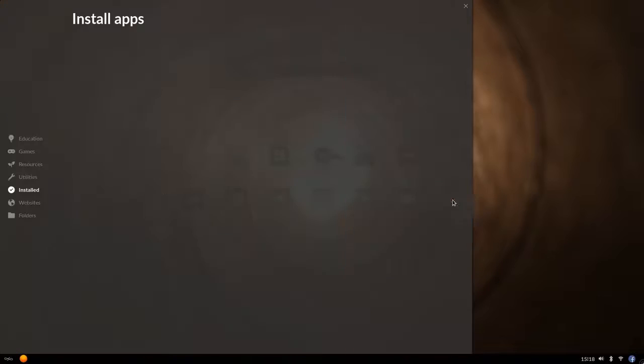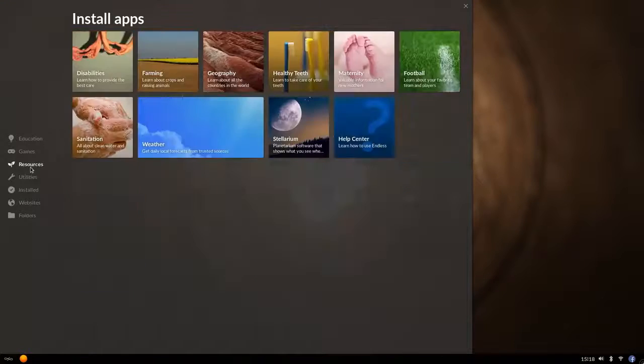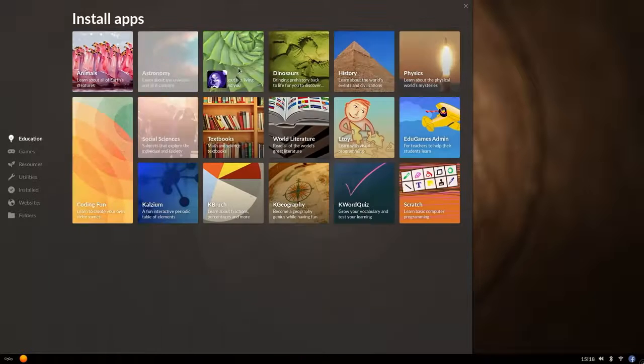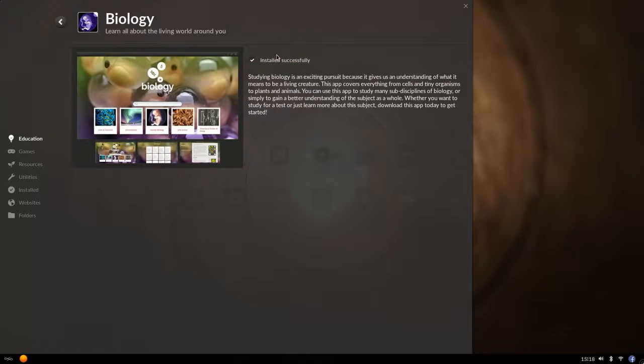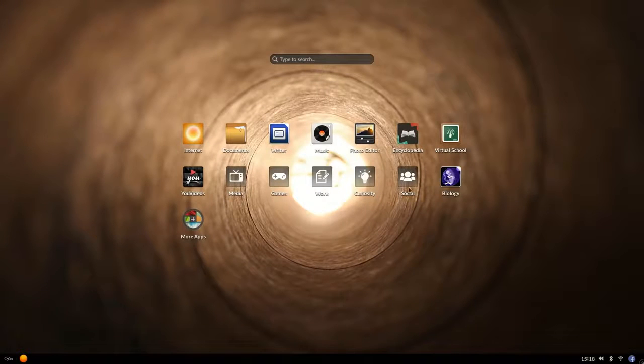There's a built-in app center where you can access over 100 applications and add any favorites to the desktop. The best part is they're all free and pre-installed.